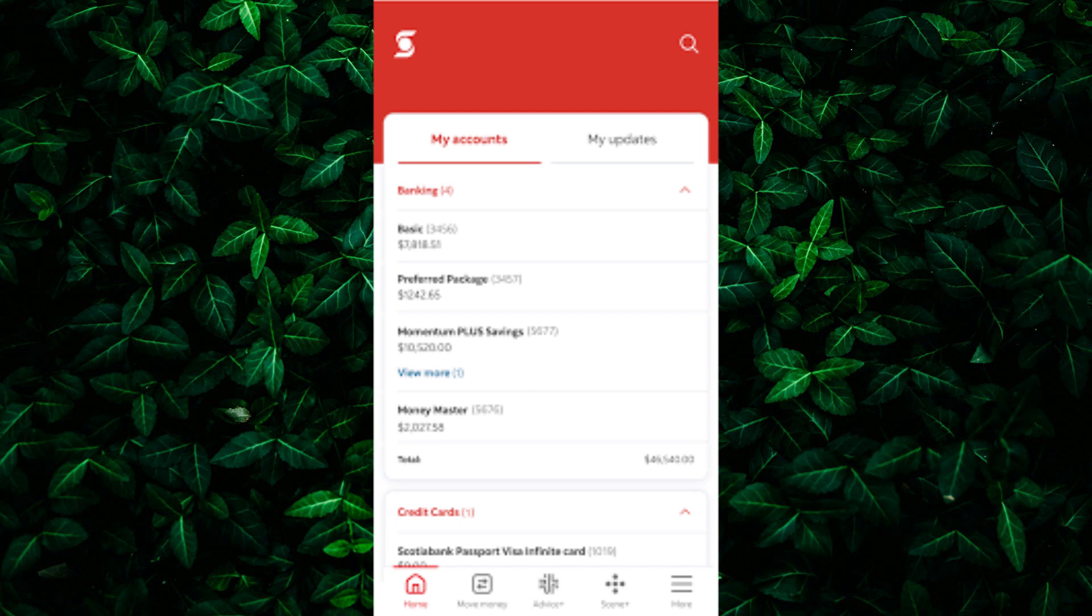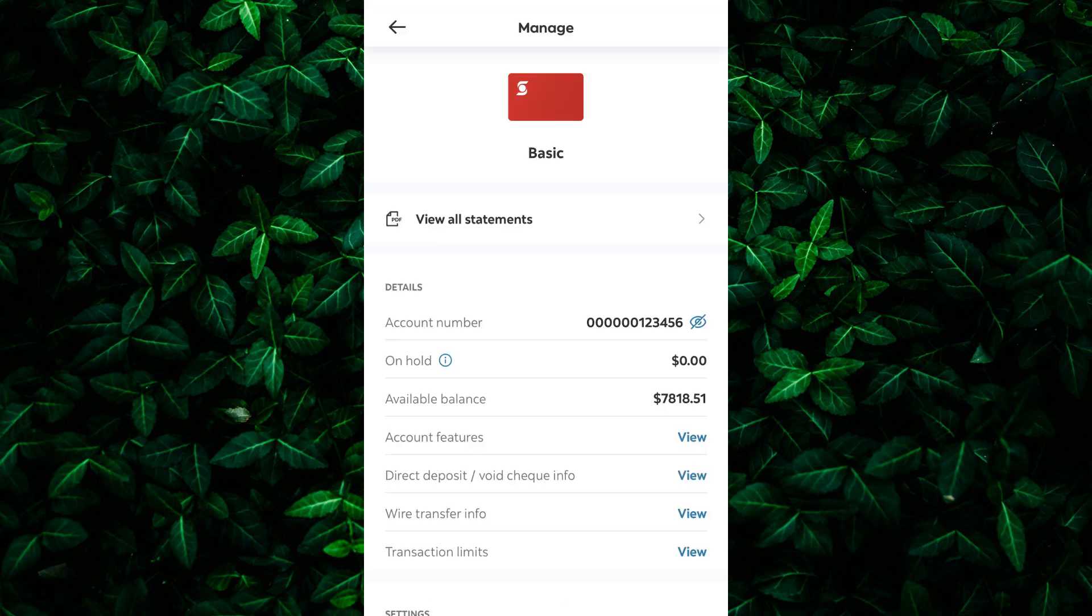If you've checked all these sources and still can't find the Swift Code, don't worry. You can always contact Scotia Bank directly. You can either call their customer service hotline or visit your local branch and request the Swift Code from a bank representative.